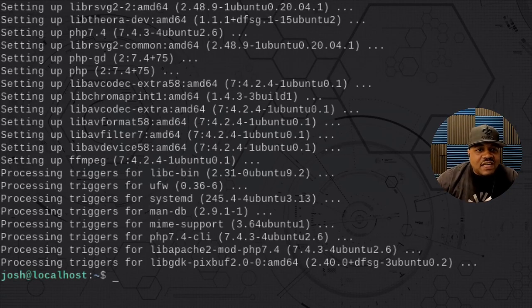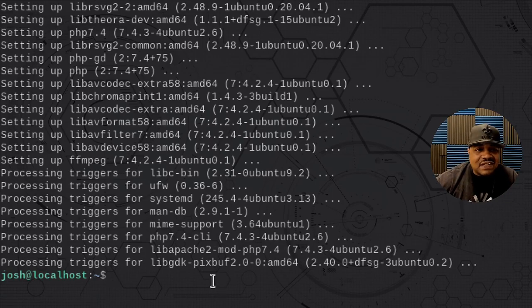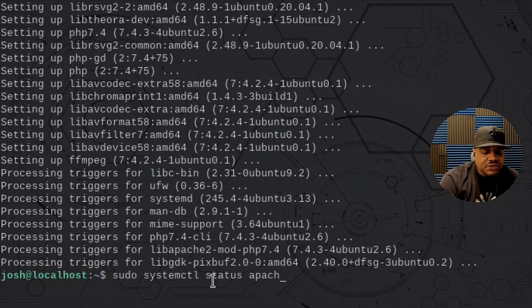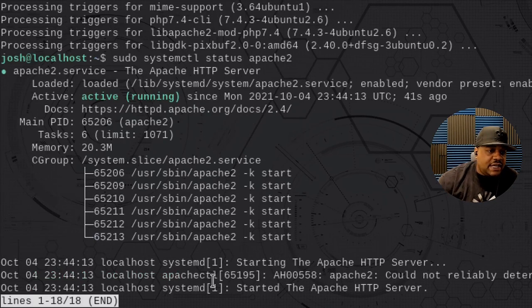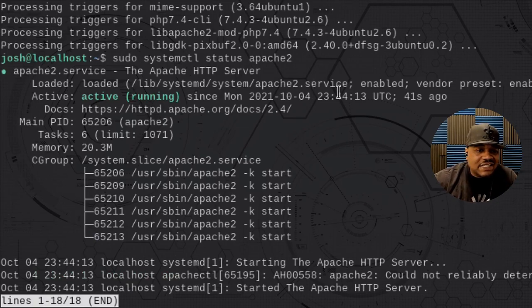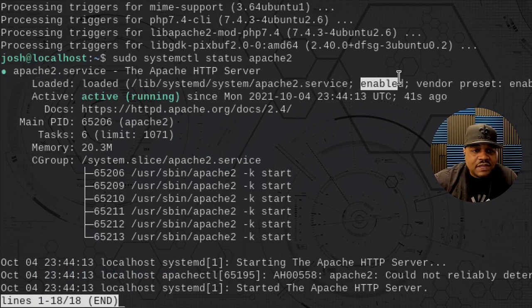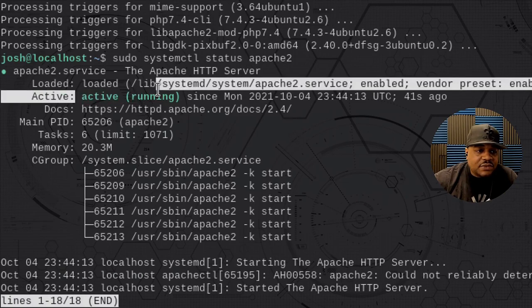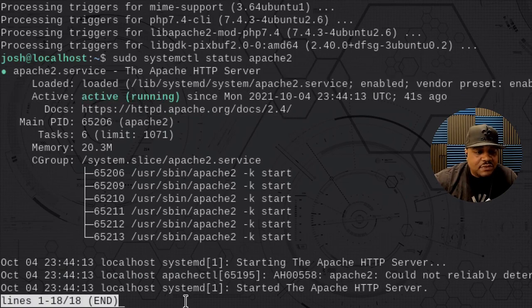So we installed all our applications and dependencies. Let's check the status of our Apache server — sudo systemctl status apache2. That lets us know that Apache is enabled and running. That's what we're looking for: enabled and running. So we're good to go.